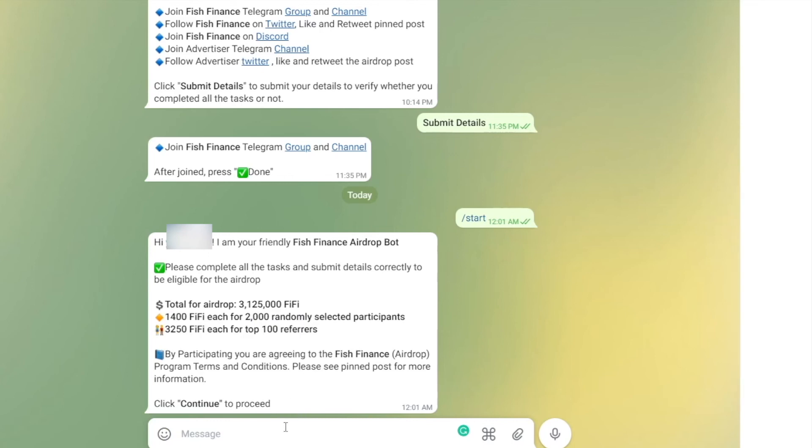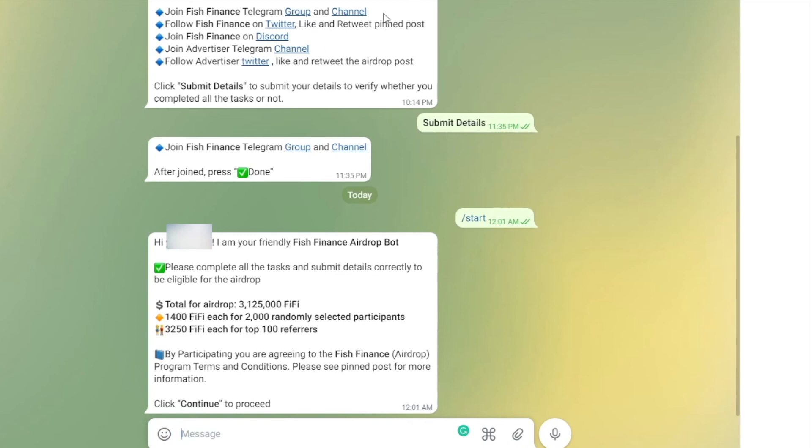All right guys, that wraps it up. That's all the airdrops we're recommending for this week. I hope you guys win. Please don't forget to subscribe to our channel because we'll be posting videos every week with our selected airdrops. We'll be advertising good airdrops to you guys every week, so please subscribe. Take care, see you later.